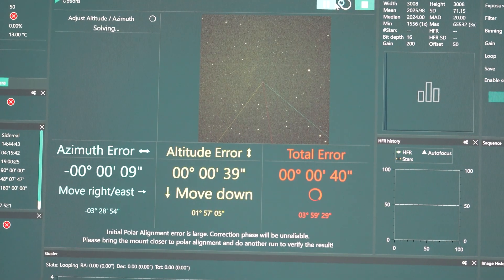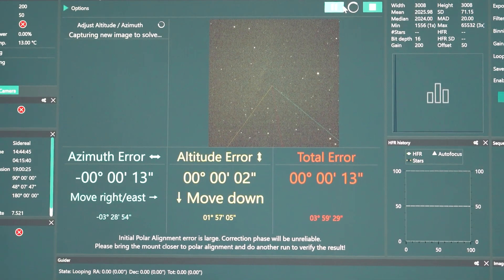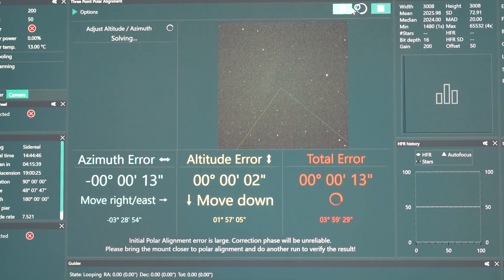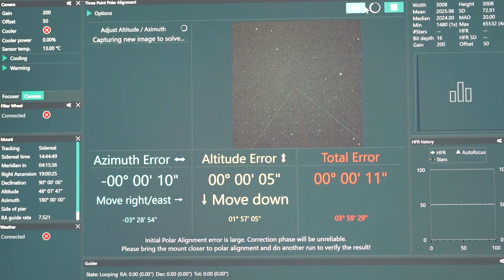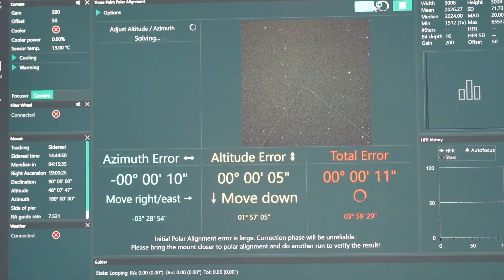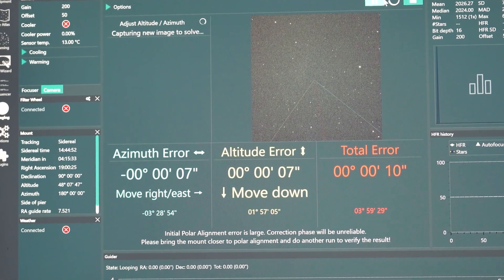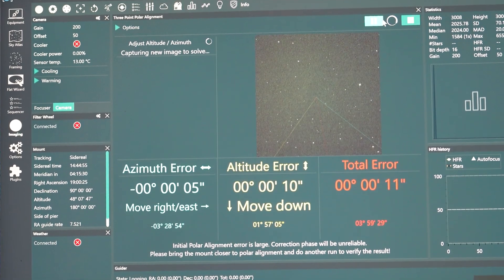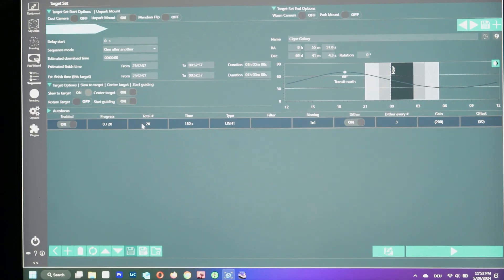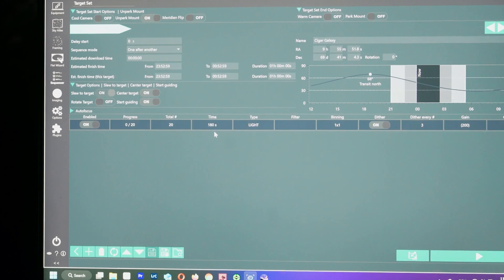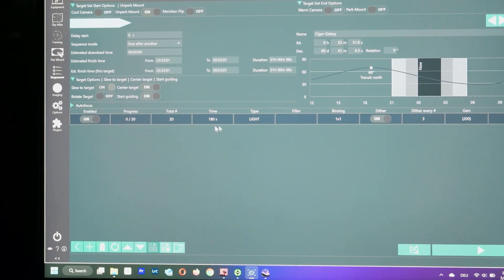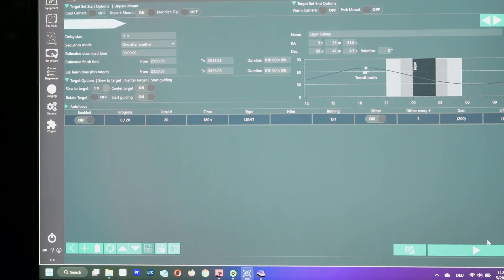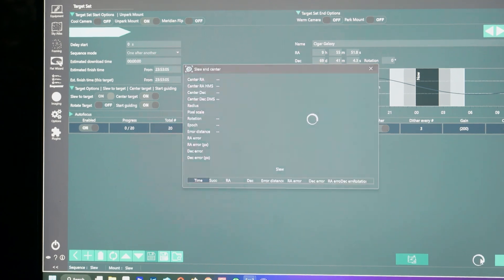So that's my total polar alignment error, which is wow, I think I'm not pretty, I'm very happy with this level of error I have got. So yeah, I'll just start my sequence. So I'm going to start by taking three minute exposures and let's see after one hour if there are still clouds or not. So let's click start.